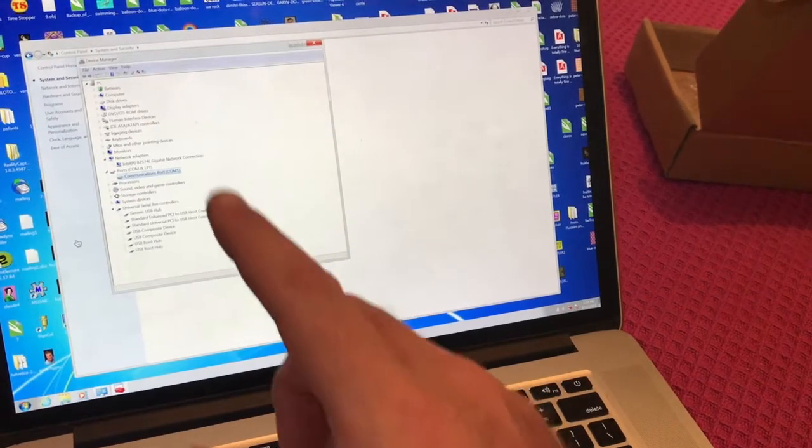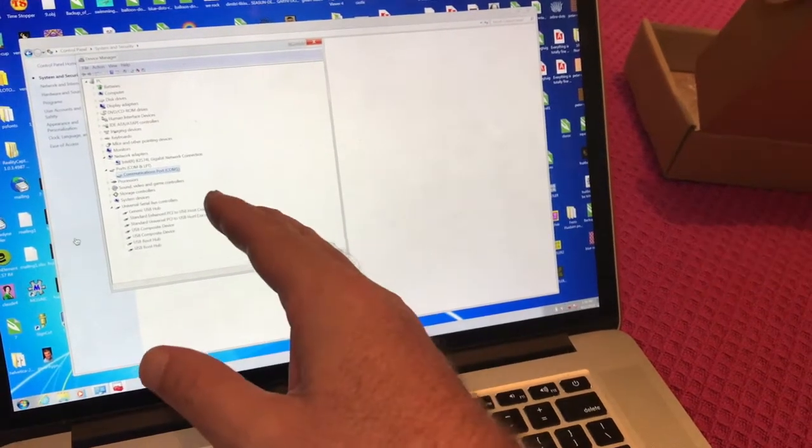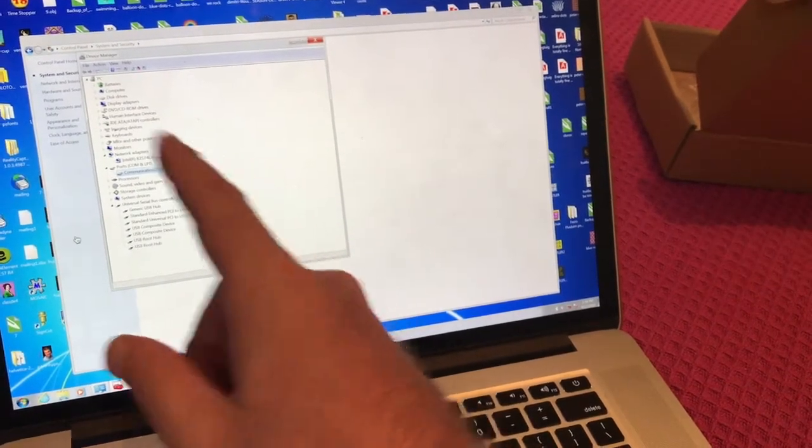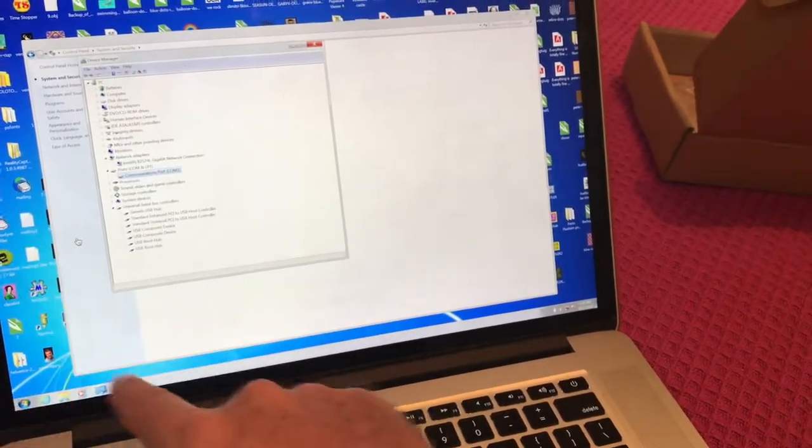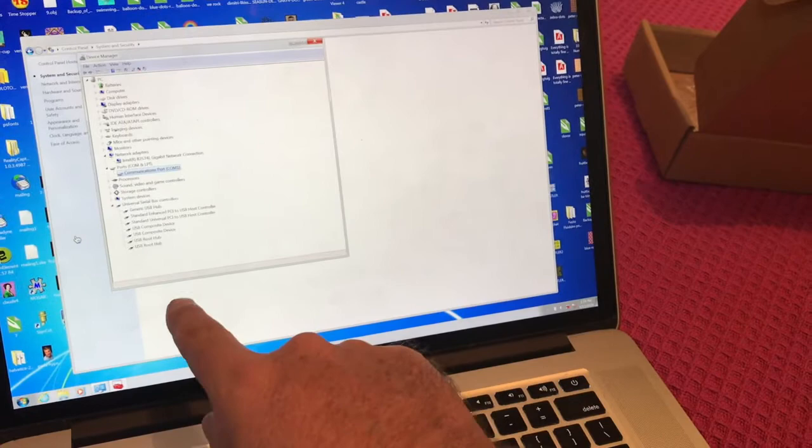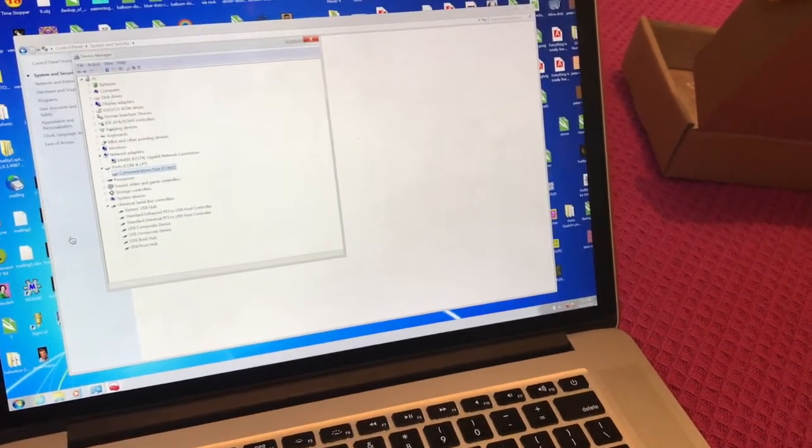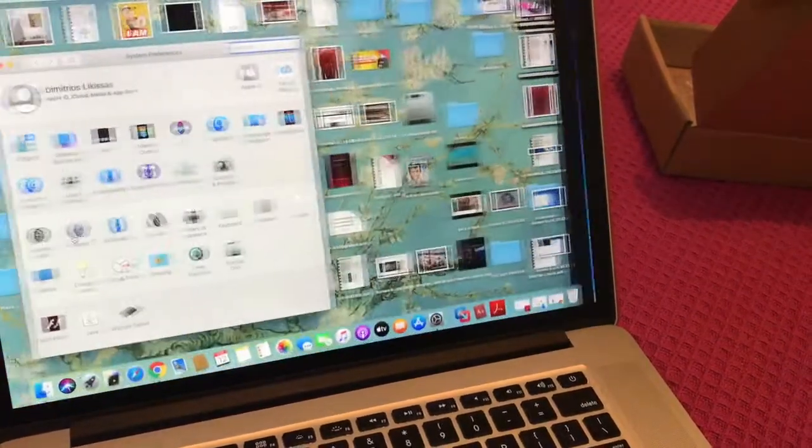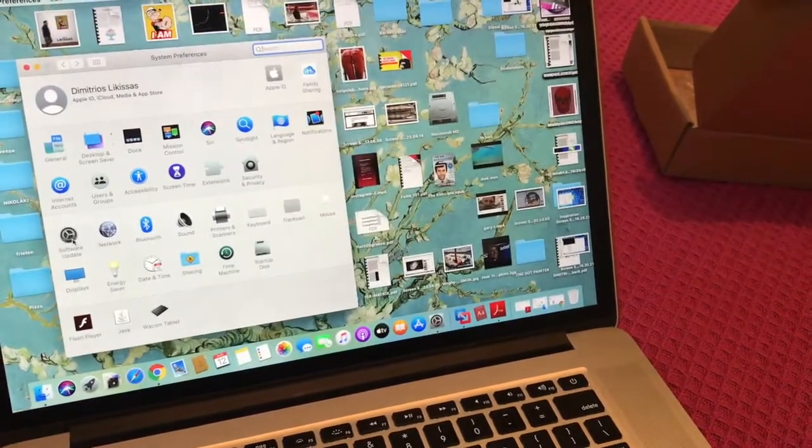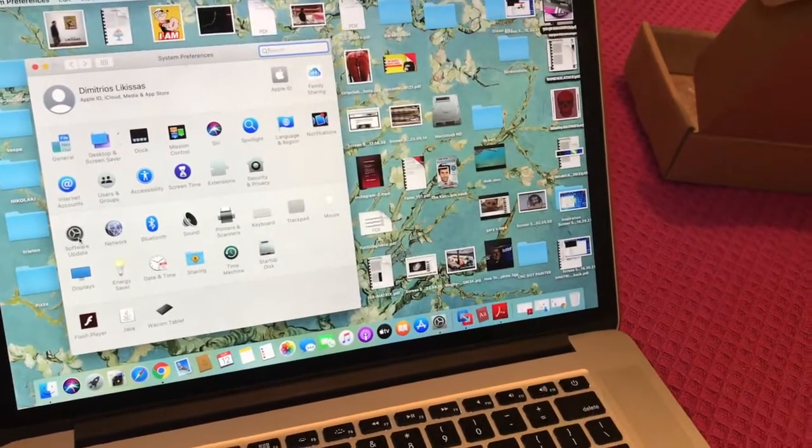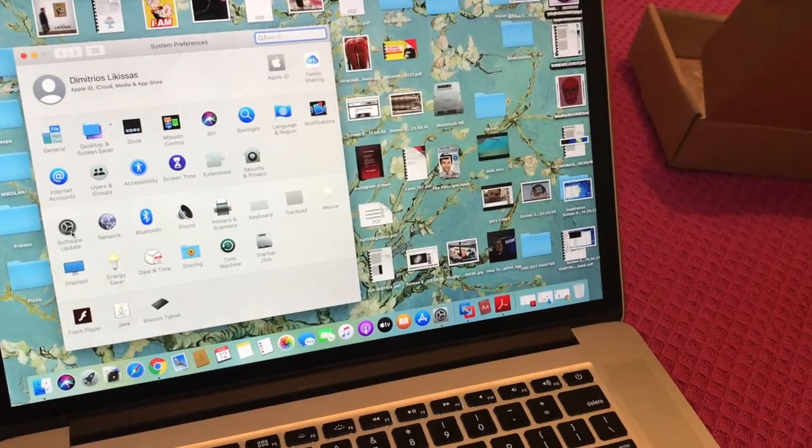My Windows is not seeing it even though I installed the driver, but that could be that my VMware is not connecting my USB ports. Okay so I'll try to figure this out and come back.